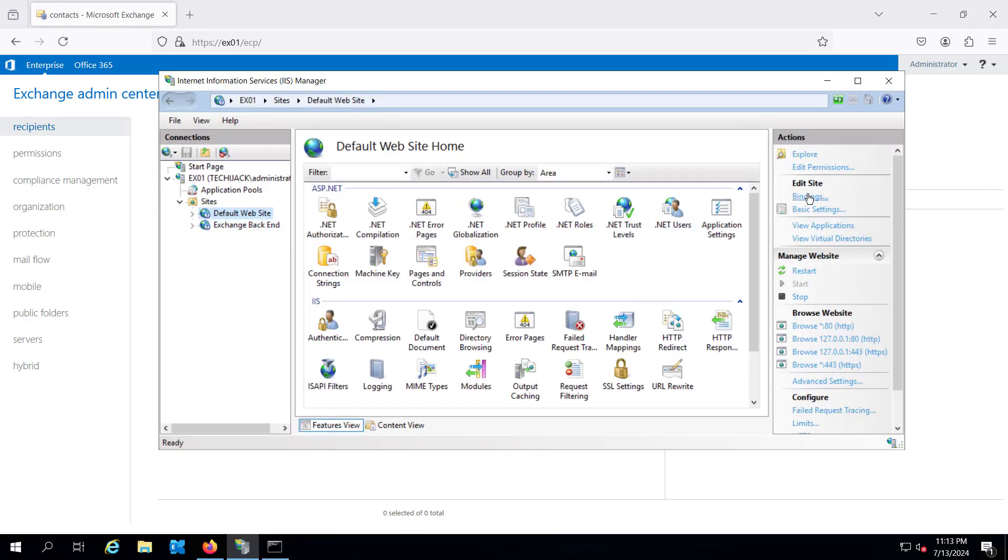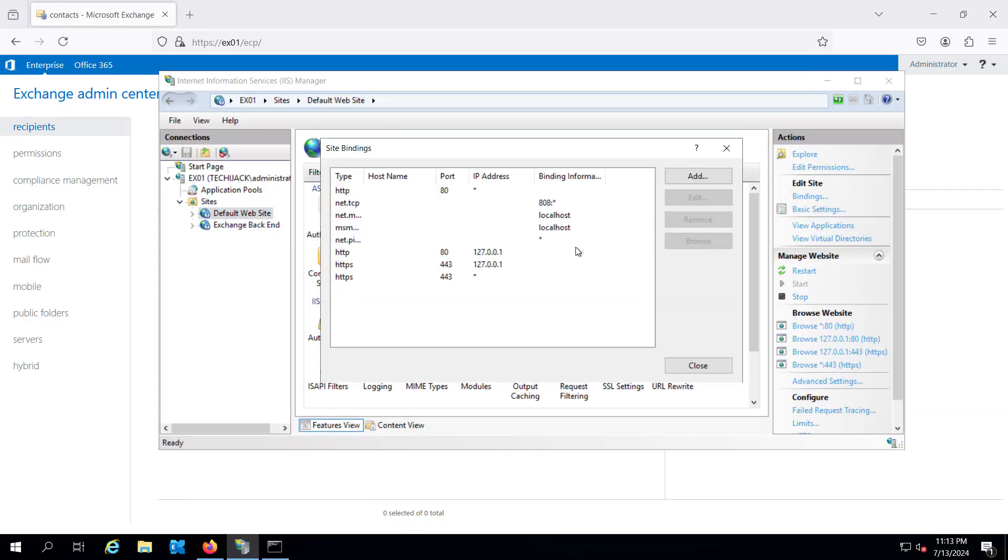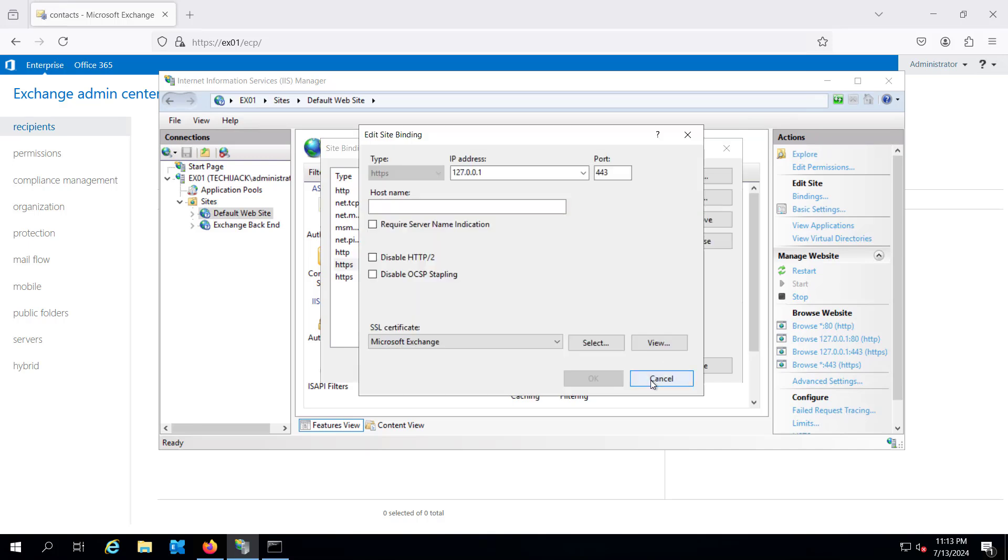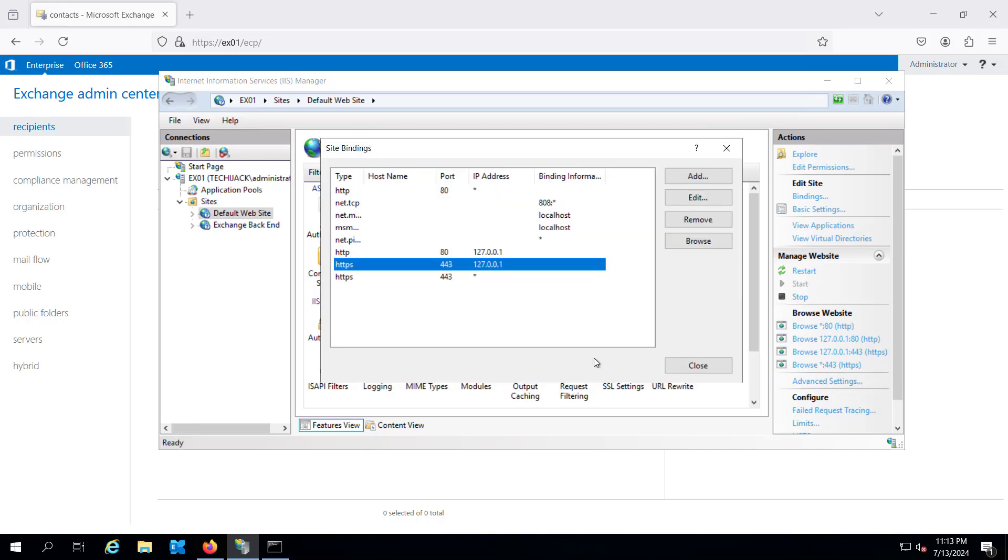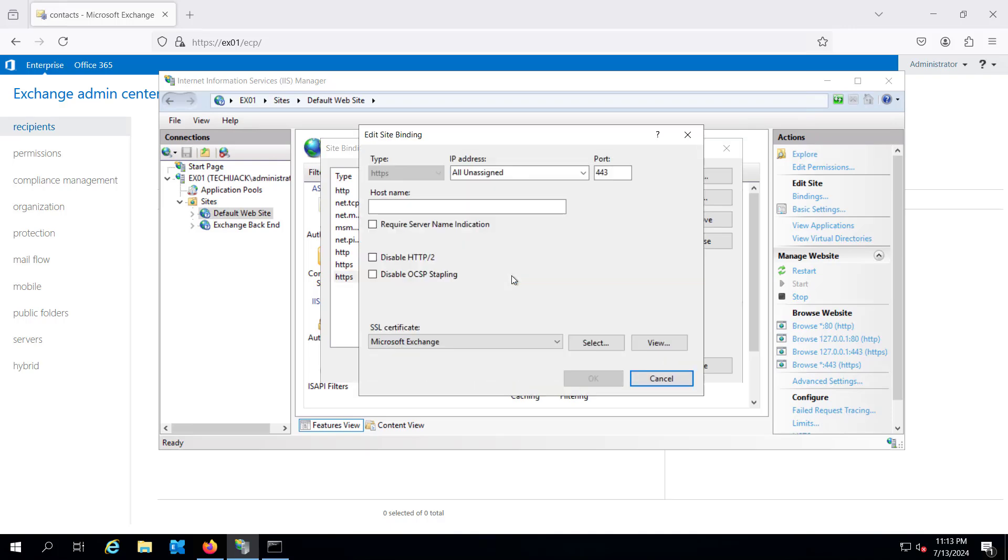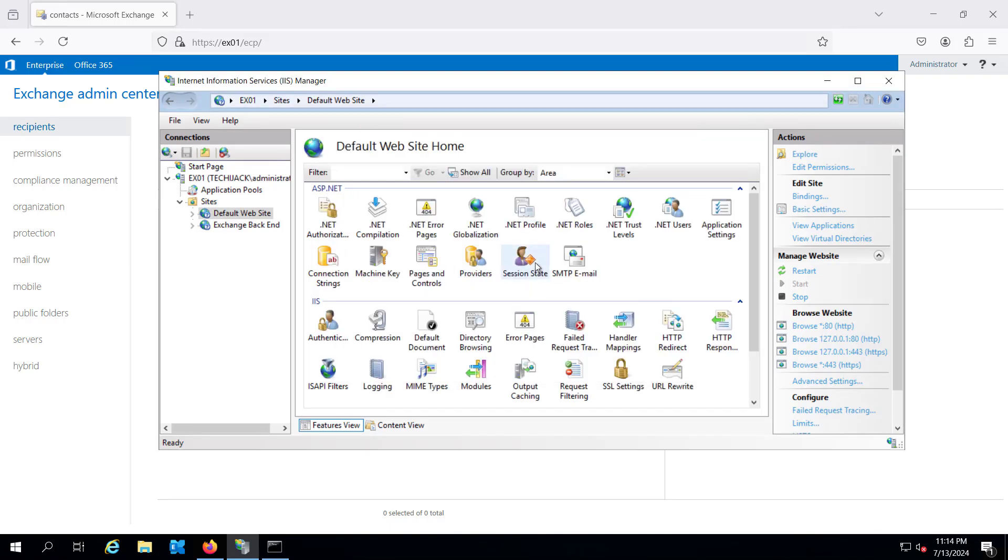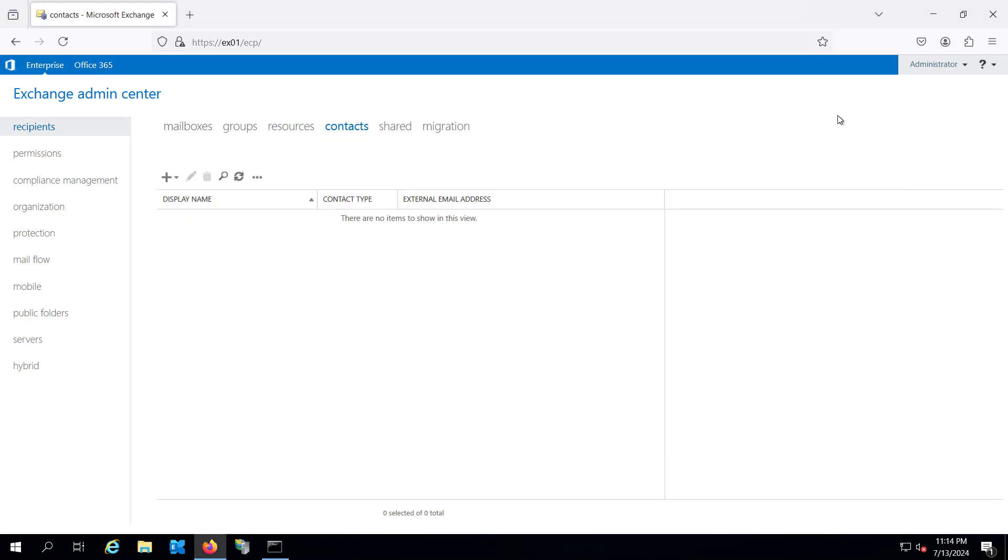Now you may note the default settings of these bindings like port 80, port 443 with the localhost, port 443 with the all unassigned. So this is going to the localhost and this star one is going to the all unassigned IP. This is the setting by default. So I hope the video was useful. Let's meet in a next video.